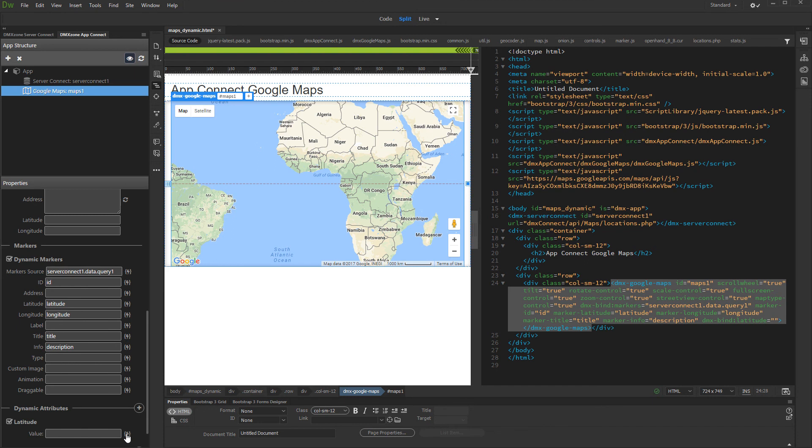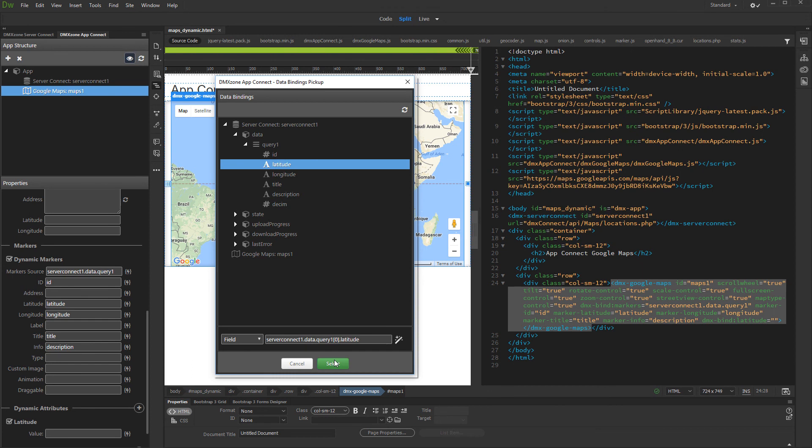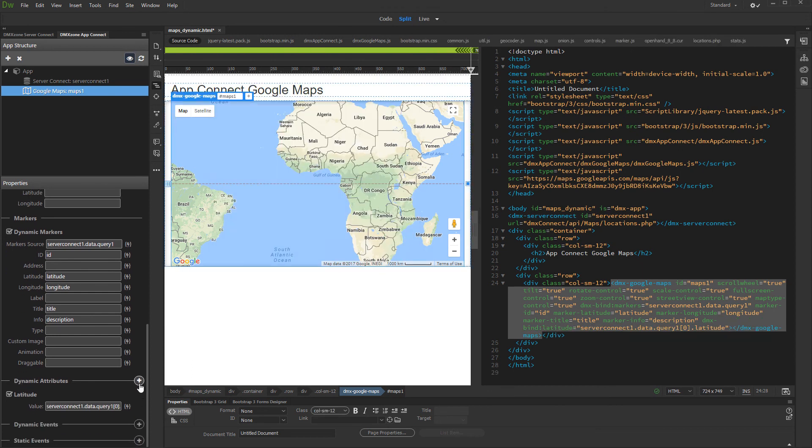Then bind the dynamic data for the latitude. We select the latitude binding from our database query. This returns the first record's latitude from the query. We do the same for Longitude.